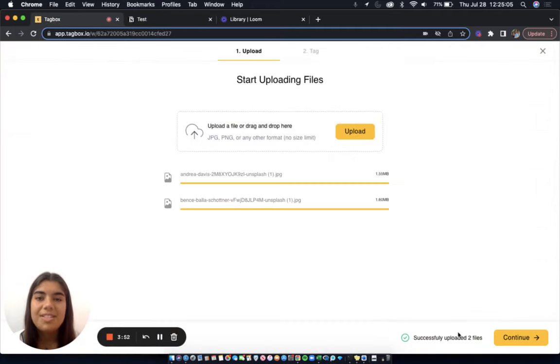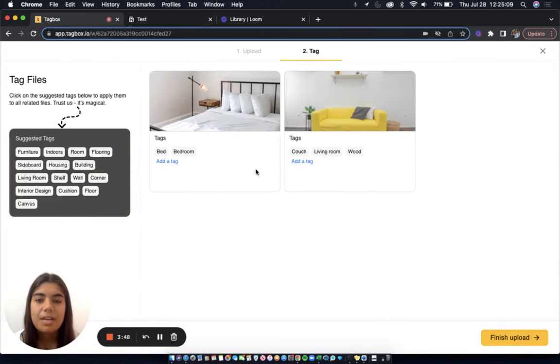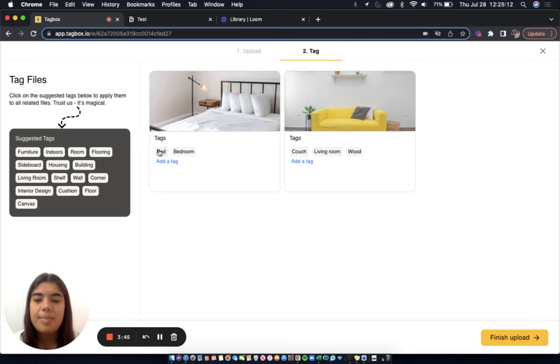Now that our images have uploaded, let's take a look at the tags. So these are the tags that the app has automatically assigned these images.